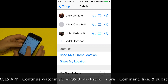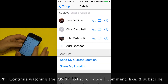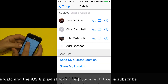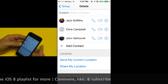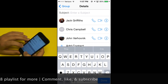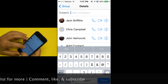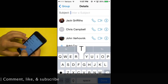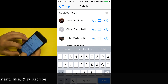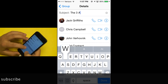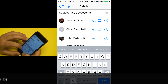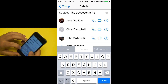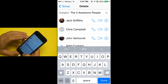Only in a group message, you can now add a name to the message by scrolling up a little bit, and you'll see Subject. So I'm going to tap on here and name this — 'The three awesome people.'